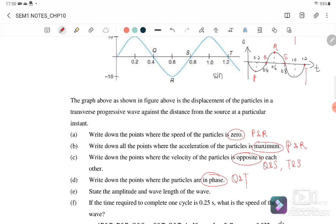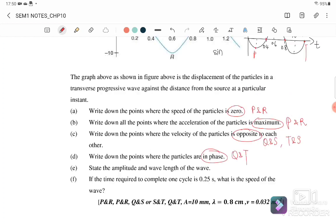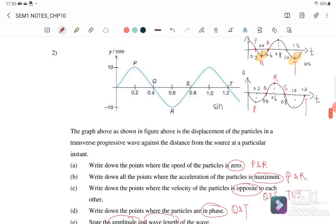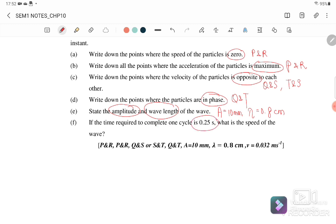Part (e): state the amplitude and wavelength from the graph. The amplitude is 10 mm. For one complete oscillation, the wavelength is 0.8 cm. So amplitude a = 10 mm and wavelength λ = 0.8 cm.